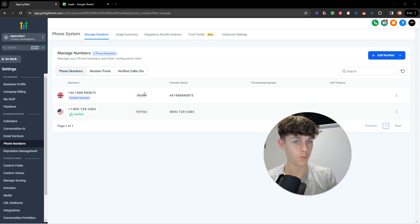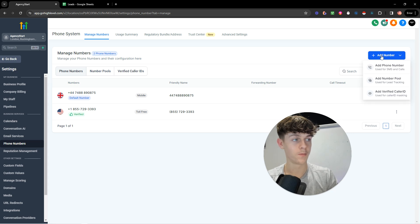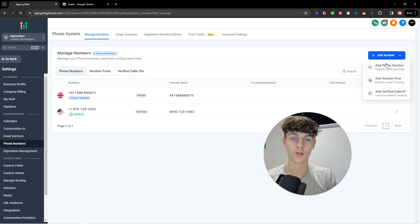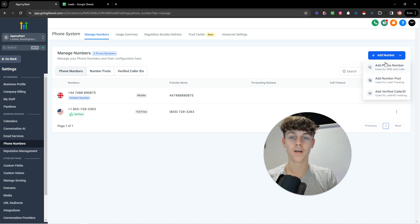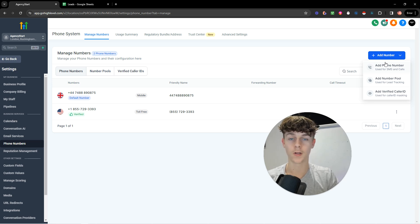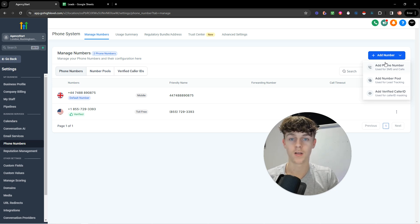But nonetheless, essentially you want to in your sub account, you need to add a number. Really simple, you want to add a toll free number, not a local number. If you add a local number, when you need to get verified for A2P.